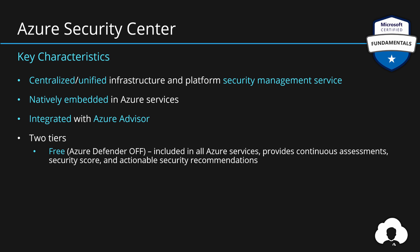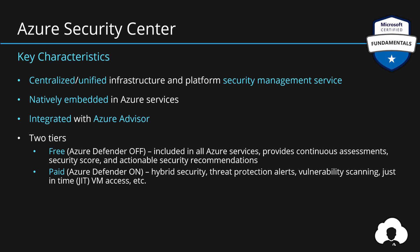But if the security for your environment is very important, then you also have paid version, which simply is enabled Azure Defender. It gives you additional capabilities like hybrid security, threat protection alerts,